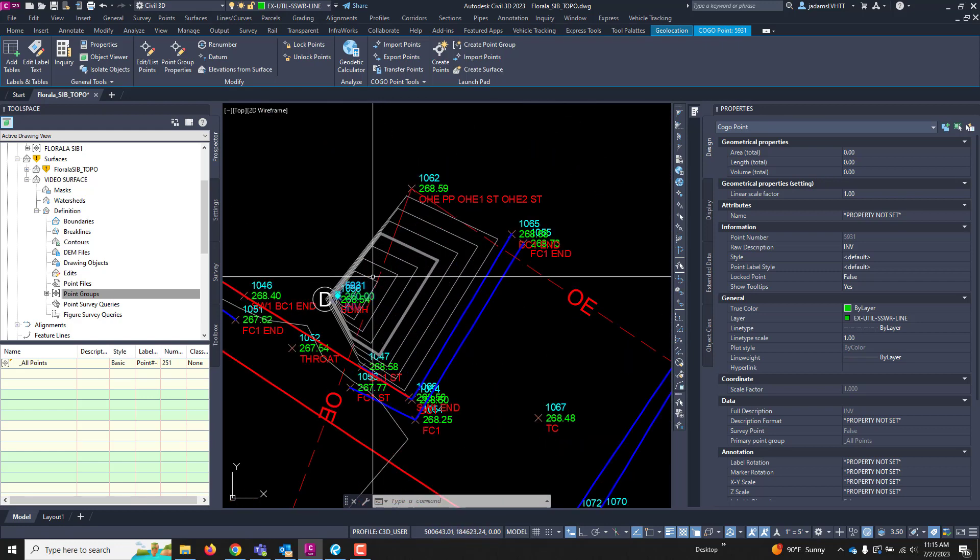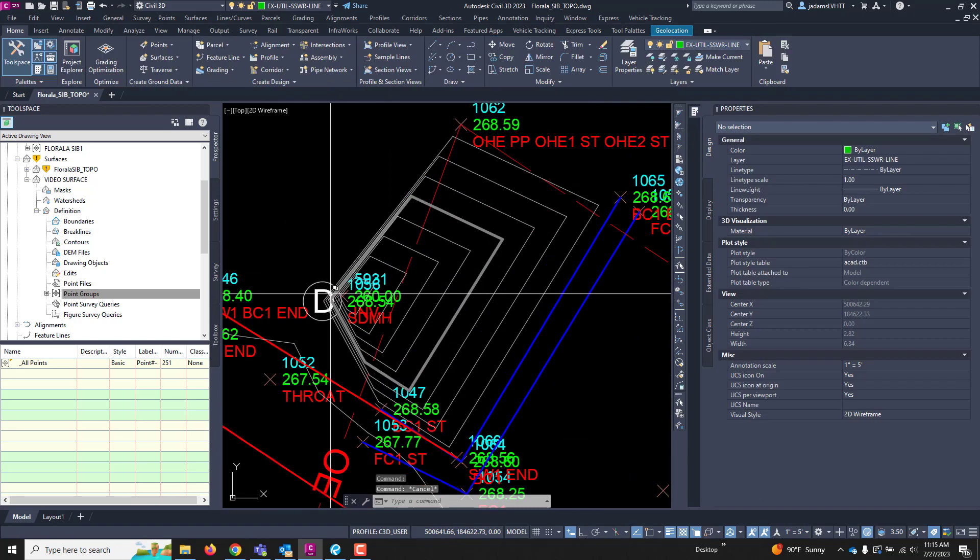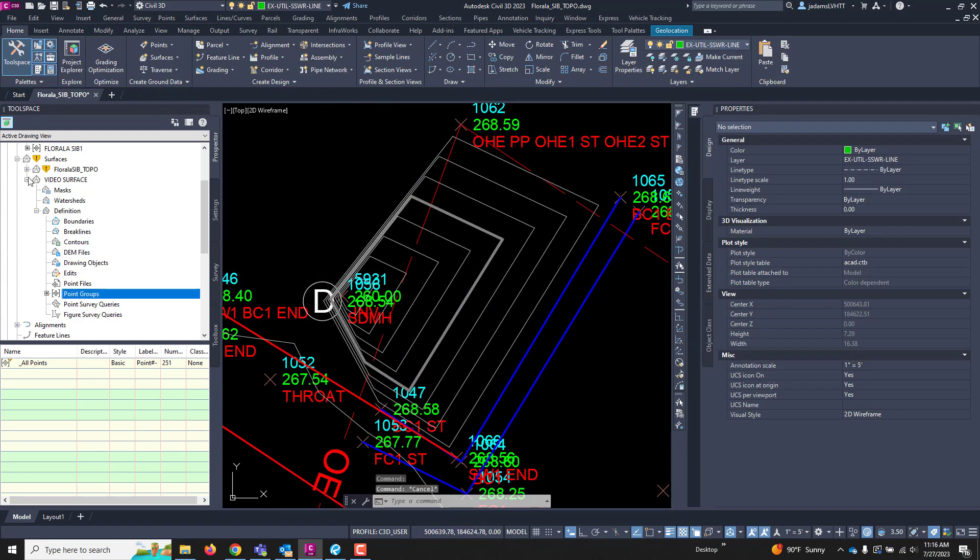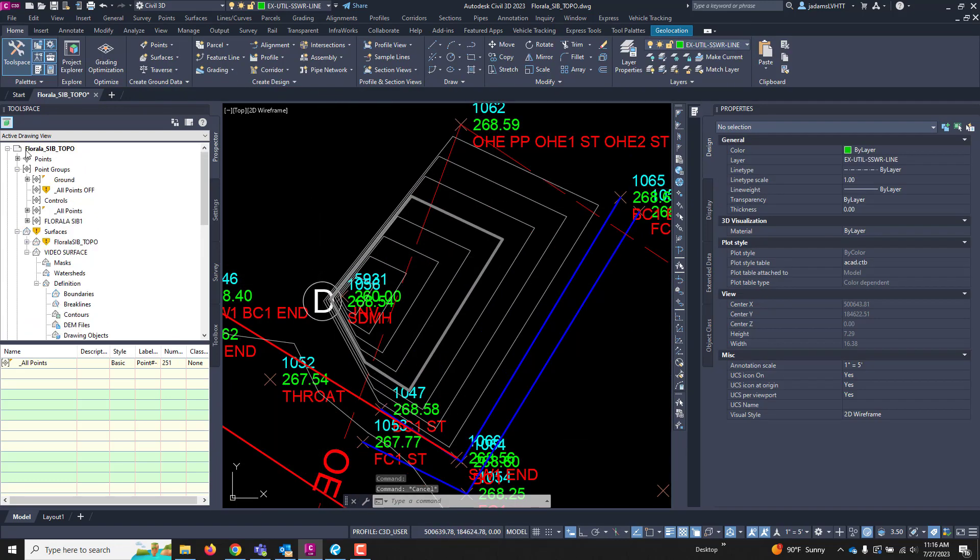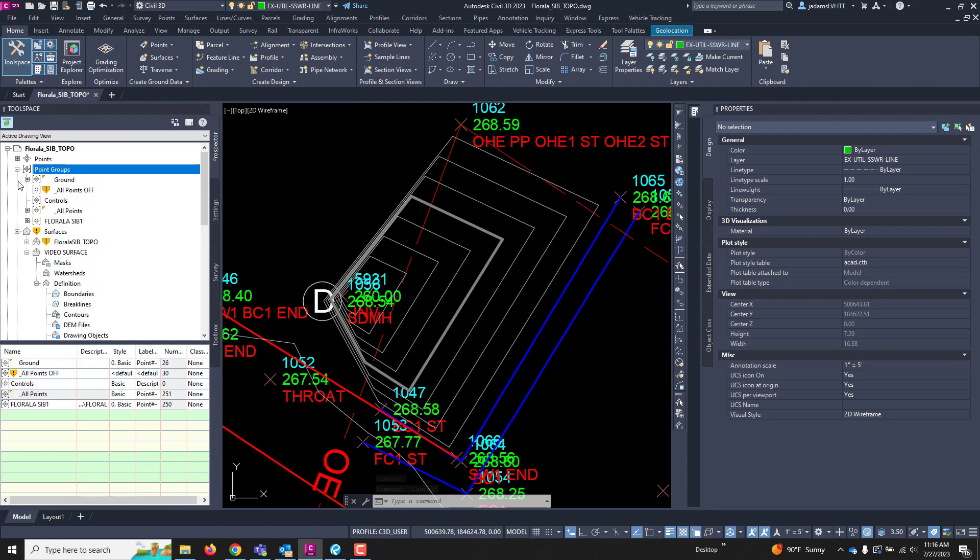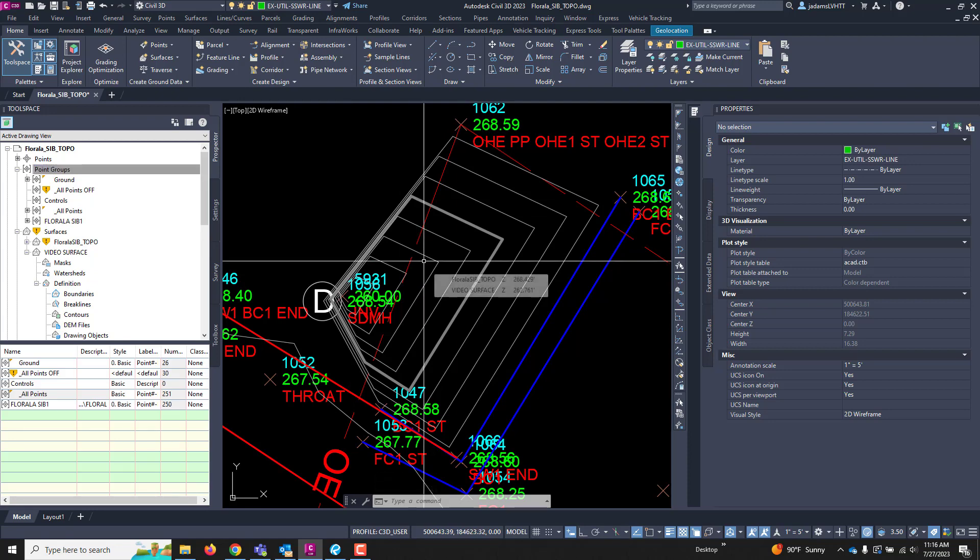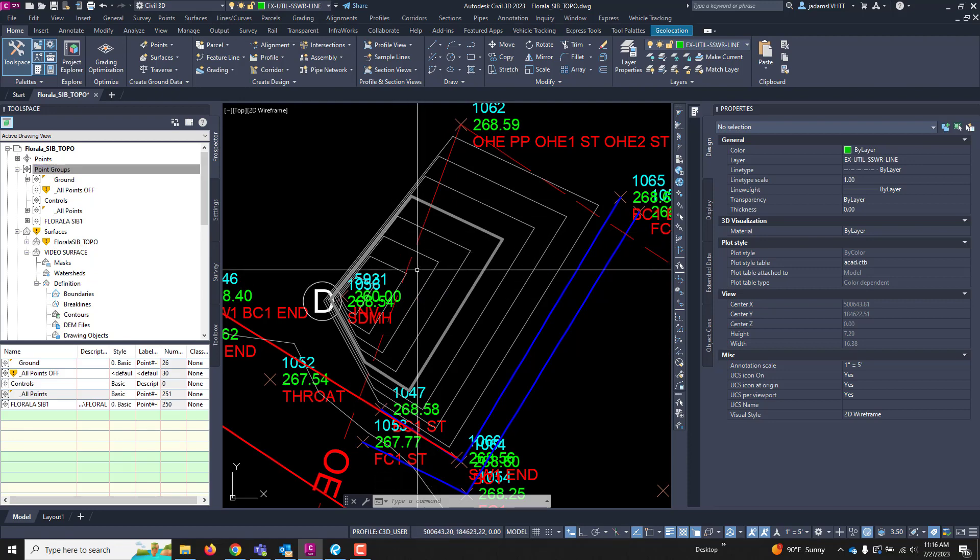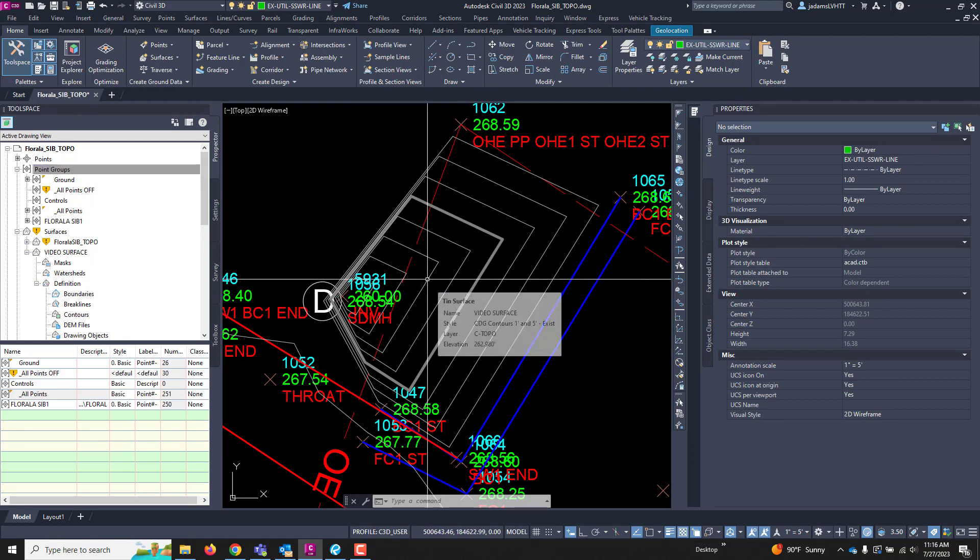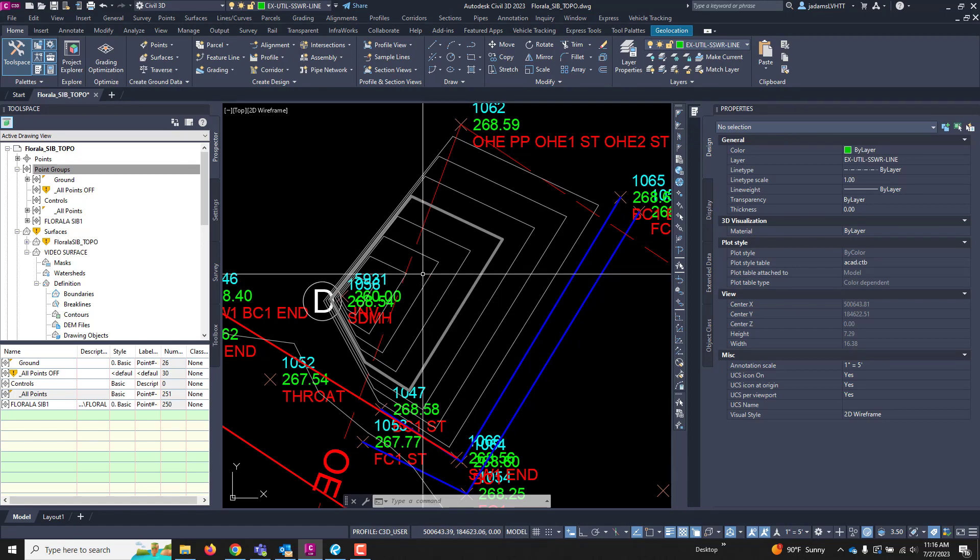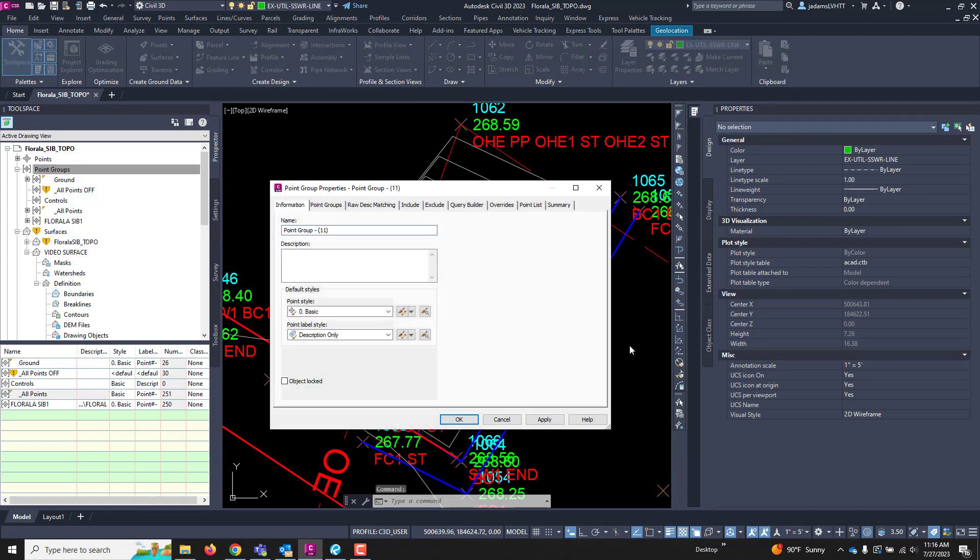Now, I'll show you this because it is my recommendation that you have a point group that you will utilize for topographic survey. That is not all points that you will use for your surface. I'm going to right-click, and I'm going to go New, and I'm going to call this Topo.